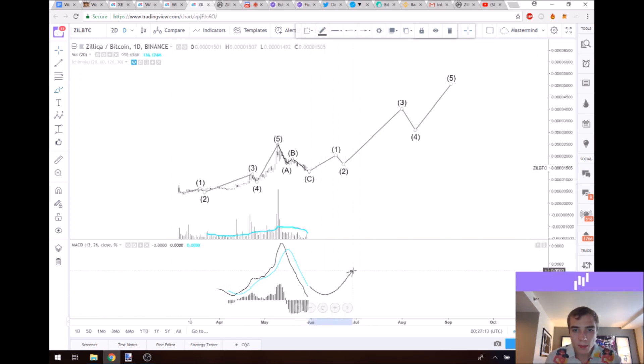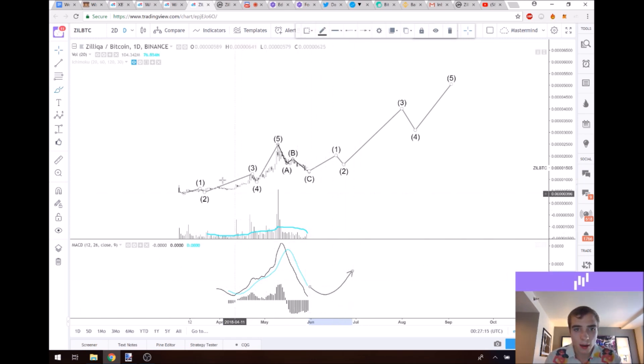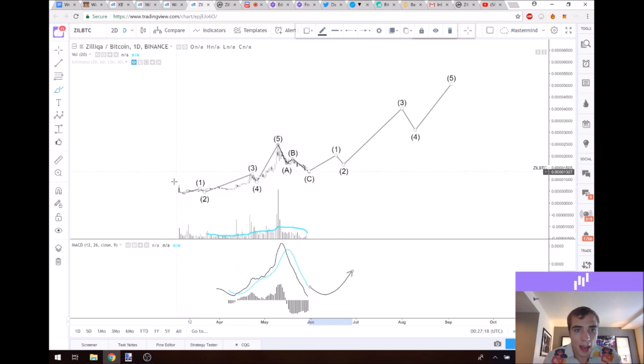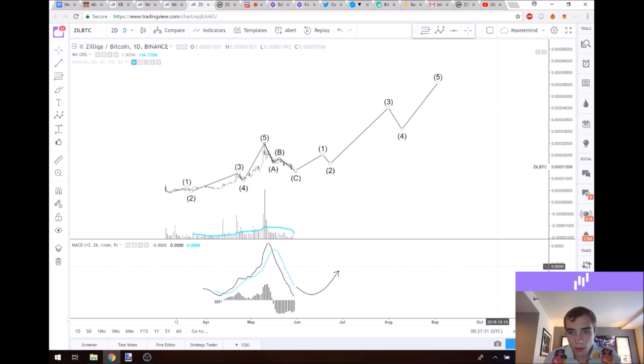This is mainly because the MACD looks like it's starting to turn. We have volume picking up and it already did an ABC correction in its first wave.